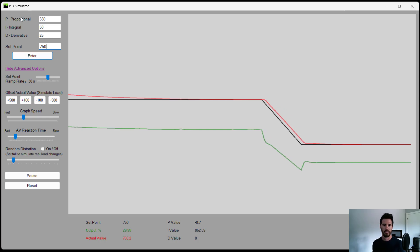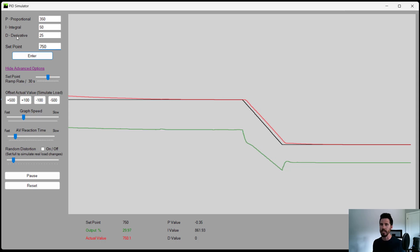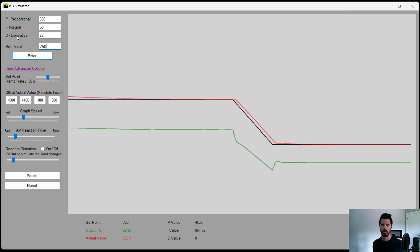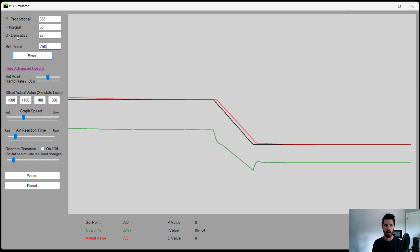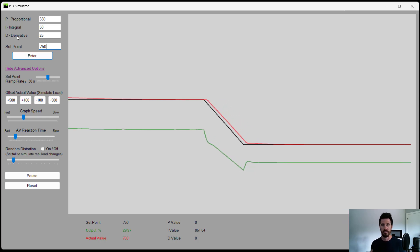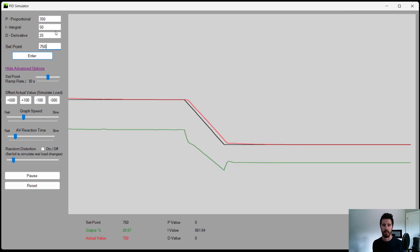Now, do note the multiplication factor or the gain on the P, the I, and the D may be different on your actual controller. Your controller might be 35, 5, and 2.5, or 3,500, 500, and 250, or it could be completely different.